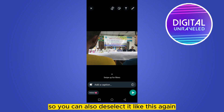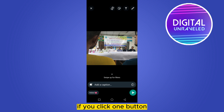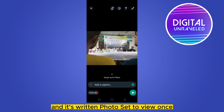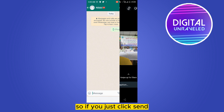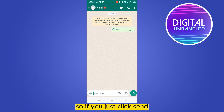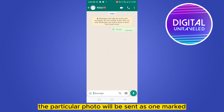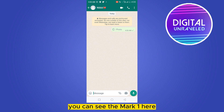You can also deselect it — if you click the button again it will be toggled back, and it will say 'photo set to view once.' If you click send, the photo will be sent with the 'one' mark — you can see that mark here.